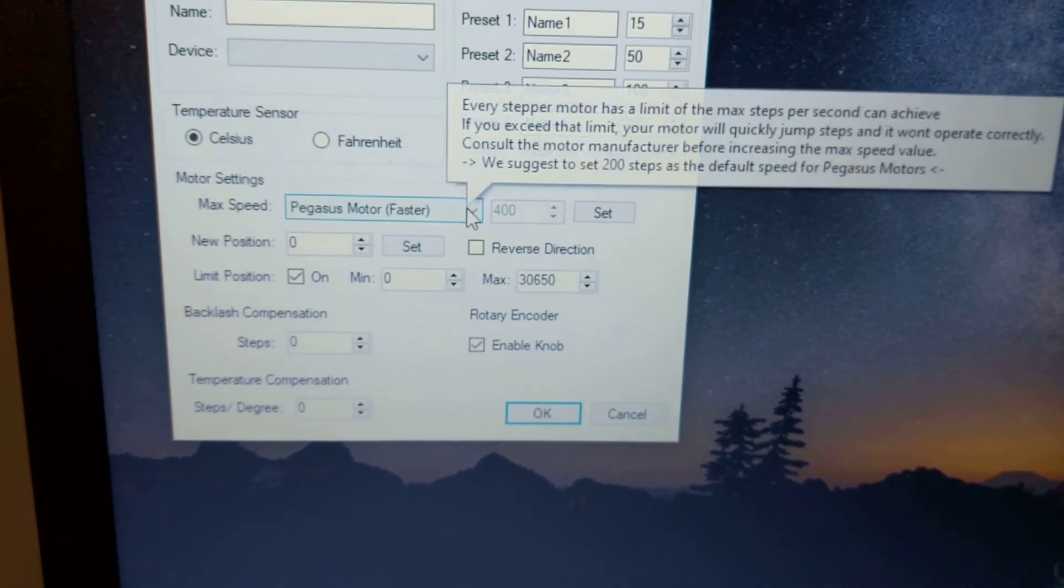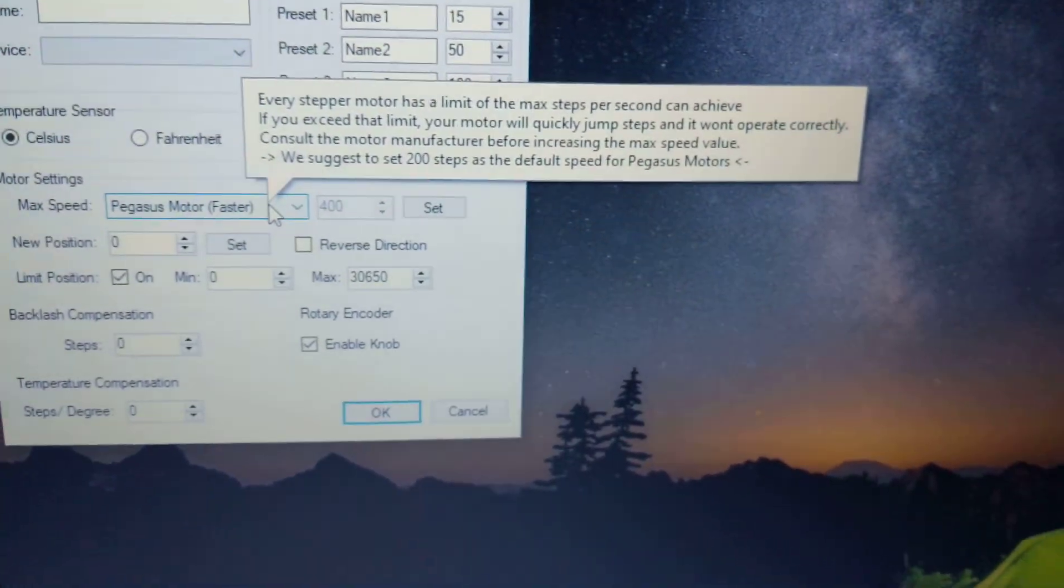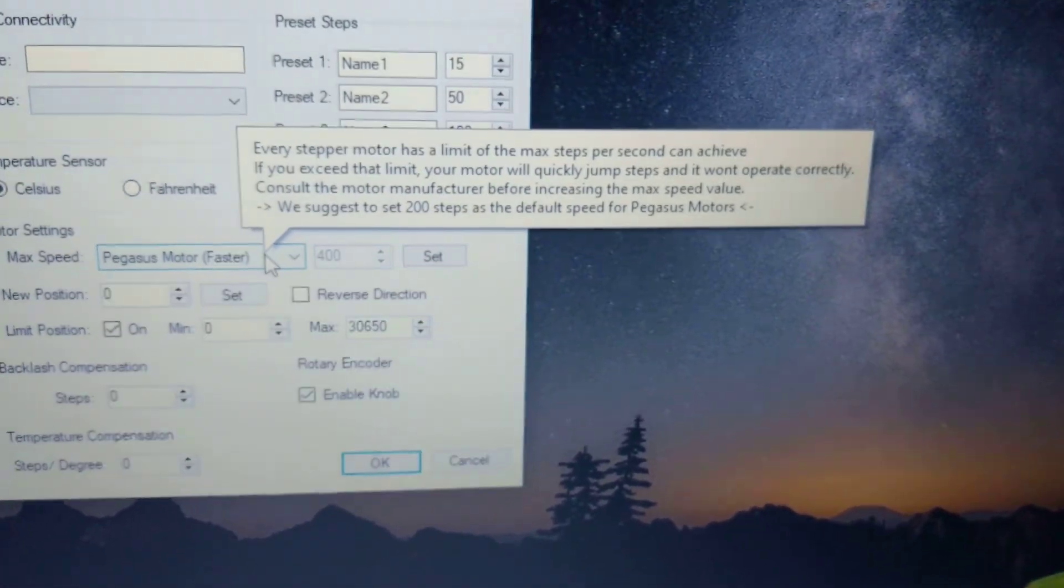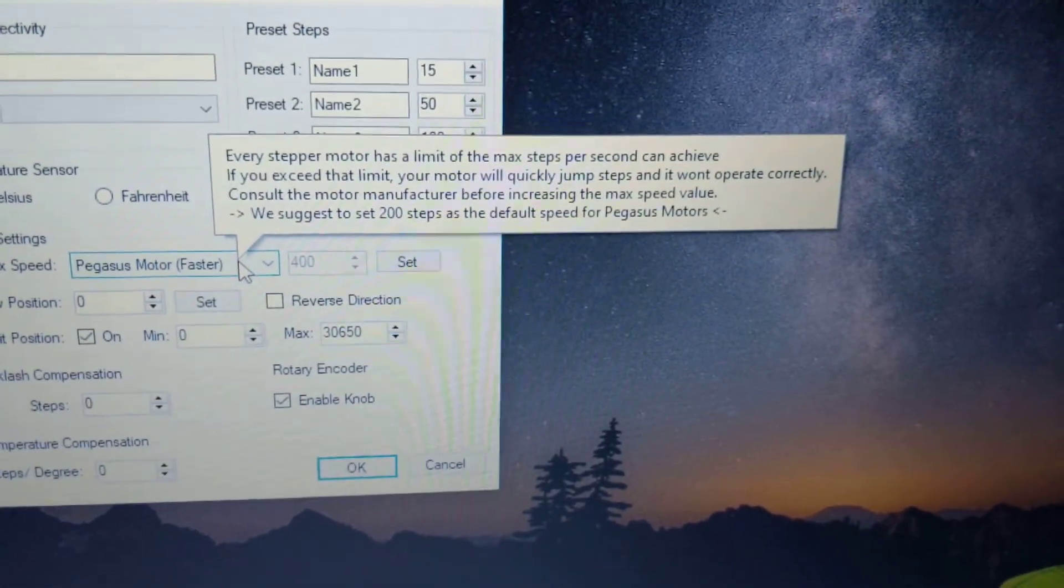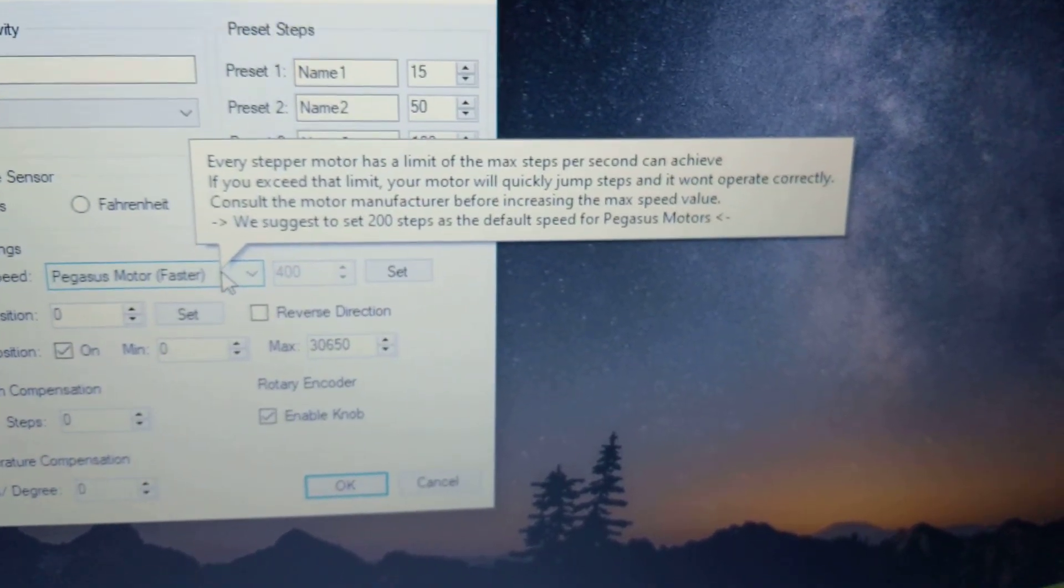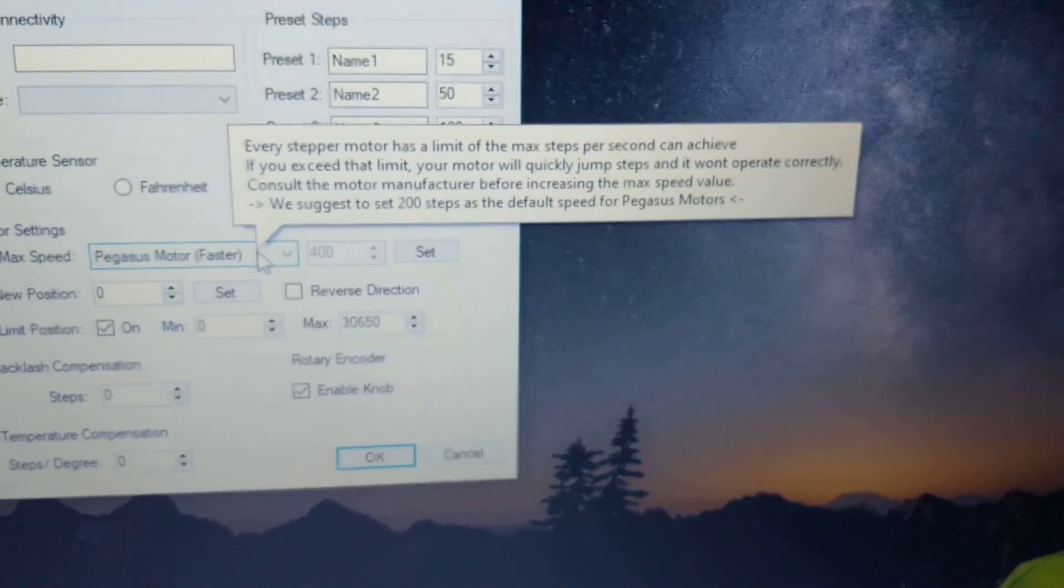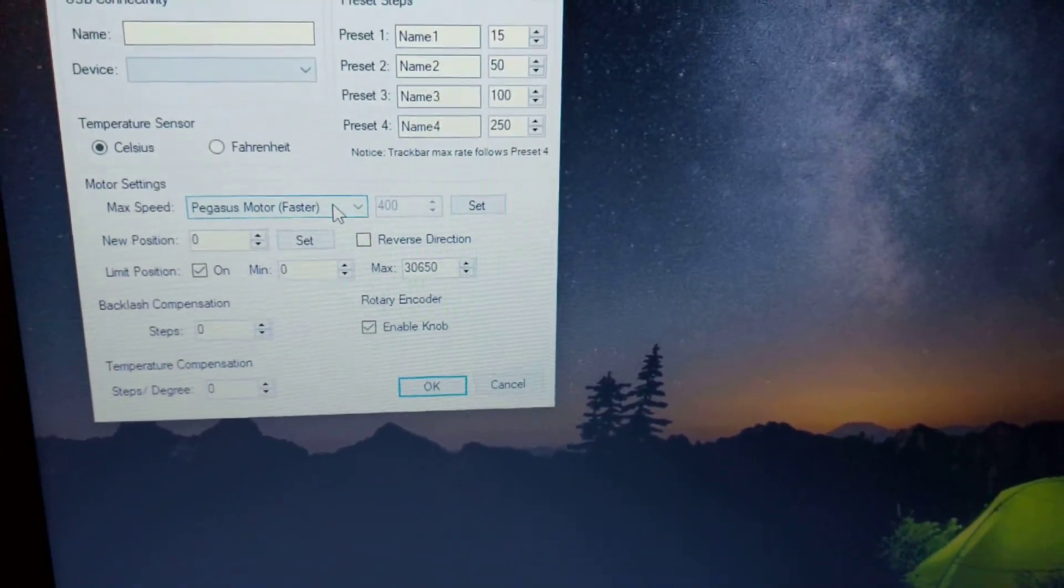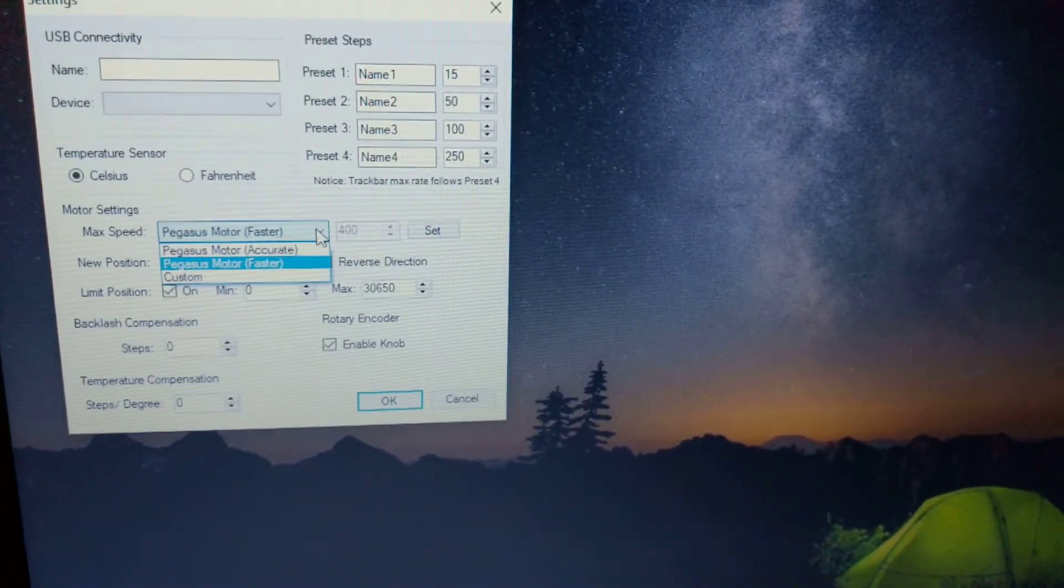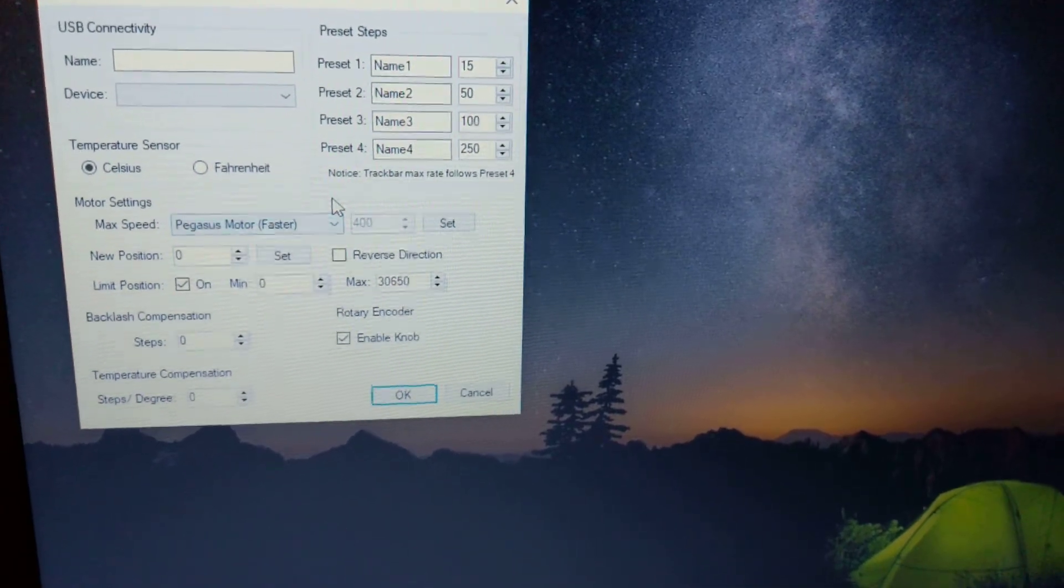The motor speed is set to 400. If you mouse over it, it says every step of motor has a limit of max steps per second it can achieve. If you exceed that limit, your motor will quickly jump steps and it won't operate correctly. They suggest it set to 200 steps as the default speed for the Pegasus motor. It came out of the box set to 400, but I can simply just set that to 200. And supposedly that's more accurate.